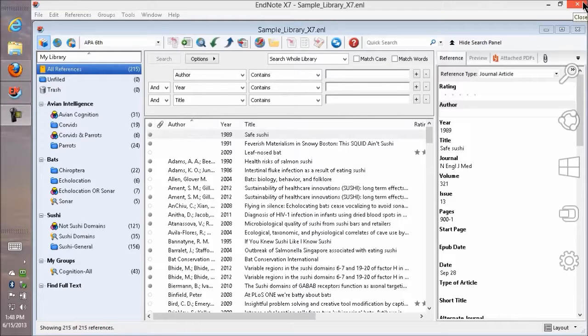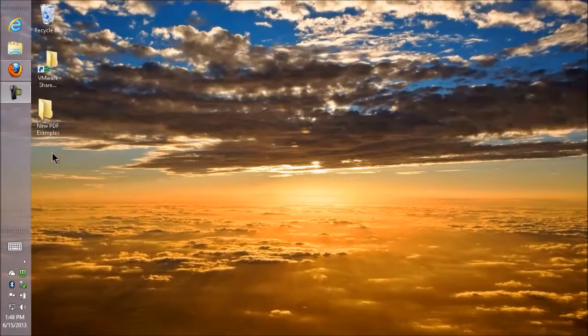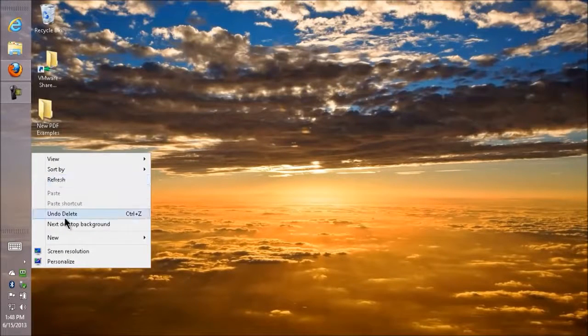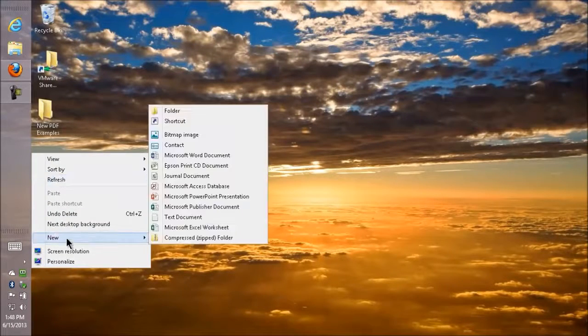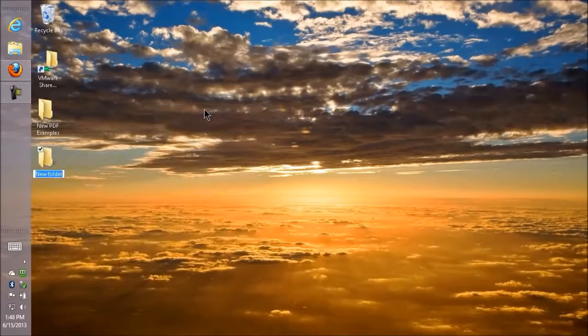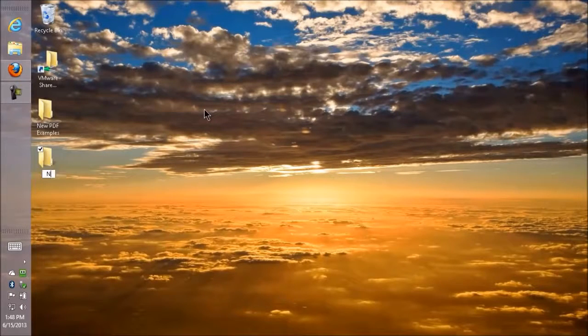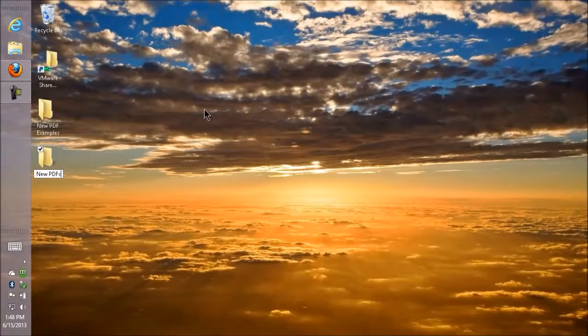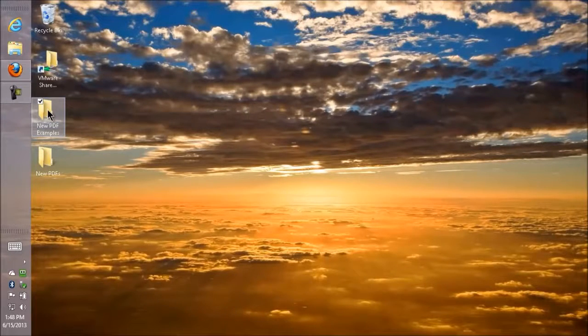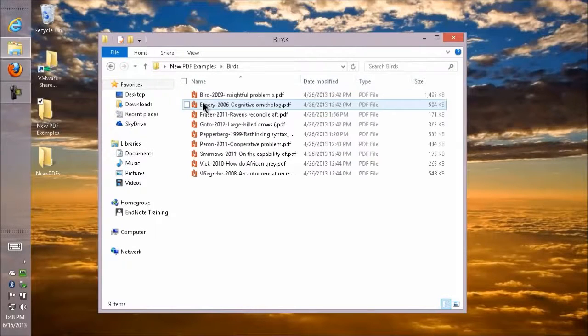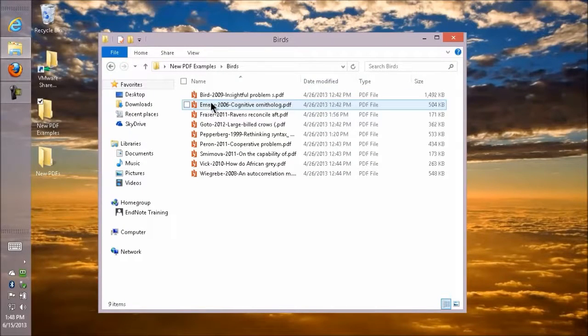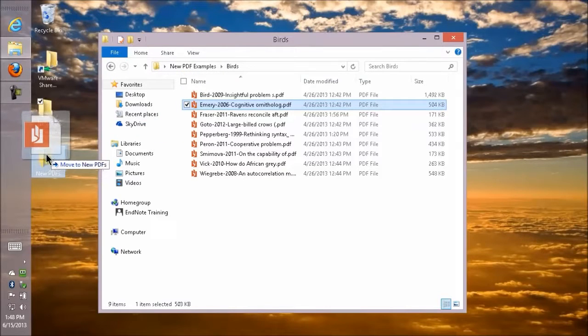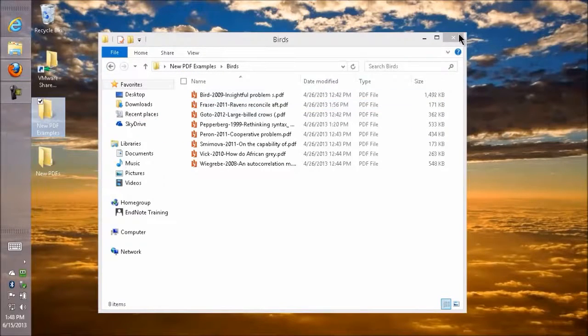I'm going to close EndNote for a moment and make a new folder on my desktop. I'm going to call this new PDFs and I've got some examples here that I've been gathering. I'm going to take one of those and drag it into that new PDFs folder.